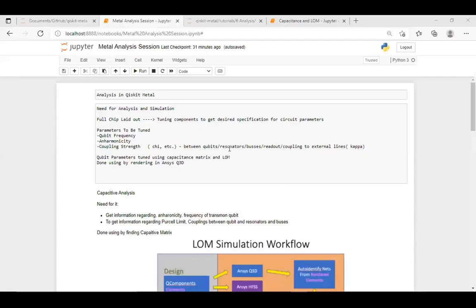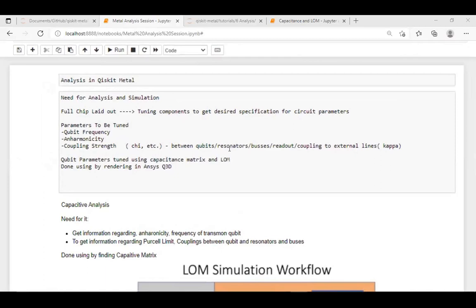We are able to hear you. I'll share my screen. Is it visible? Are you able to see it? Yeah, and is the font readable? Yeah, we're able to see it.